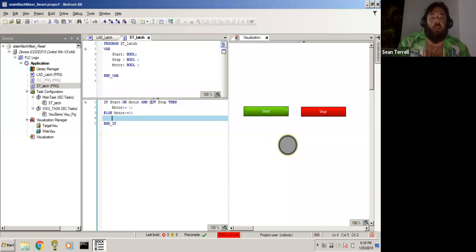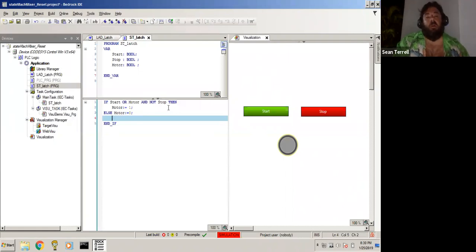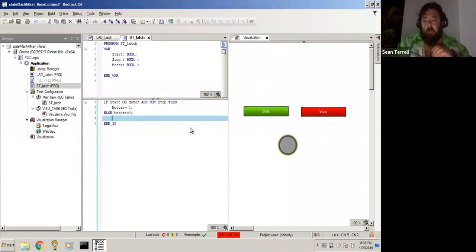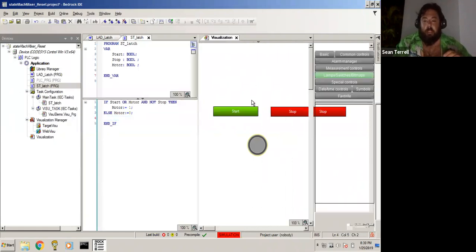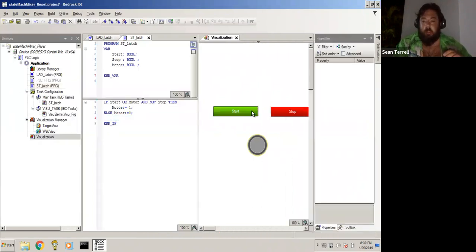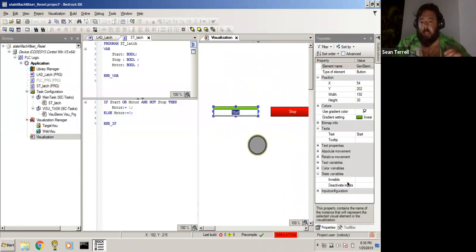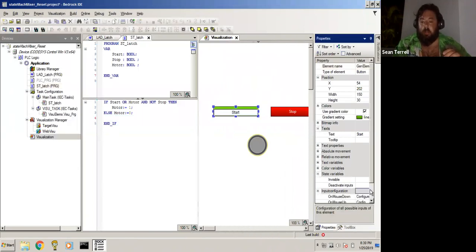Meaning, if start or the stop button changes at all, then stop the motor. So real quick, we're going to change these buttons so that the input configuration, right now they're pointed at our ladder latch start.